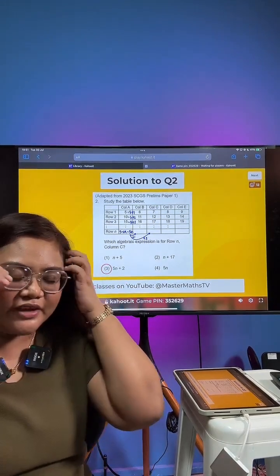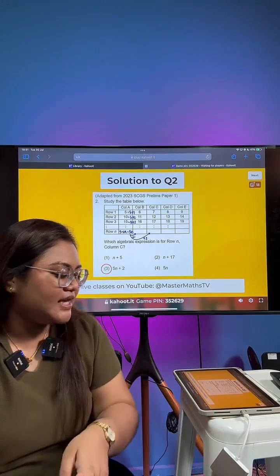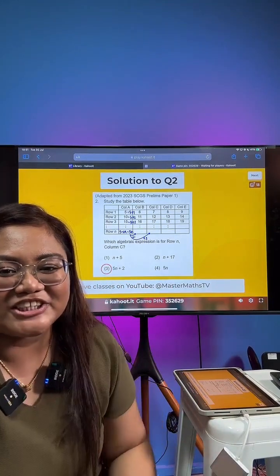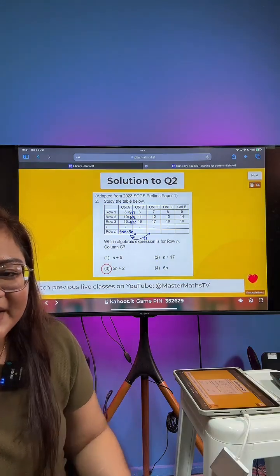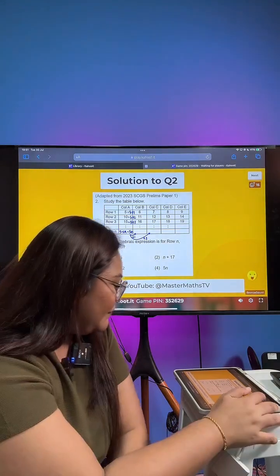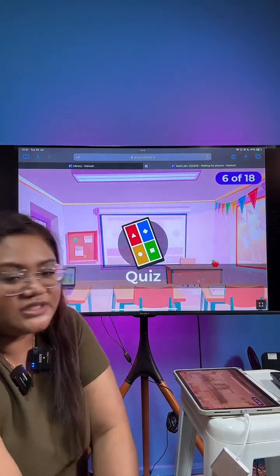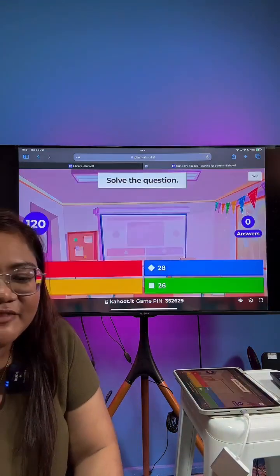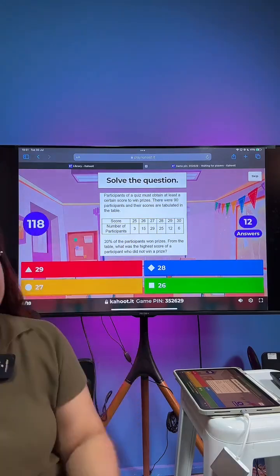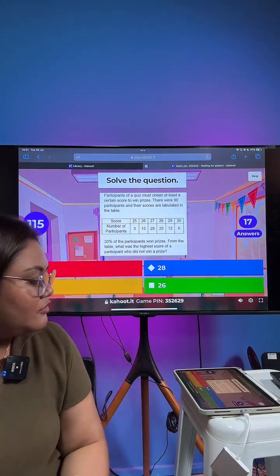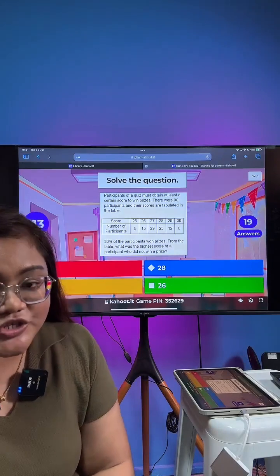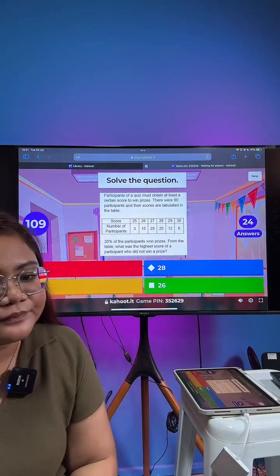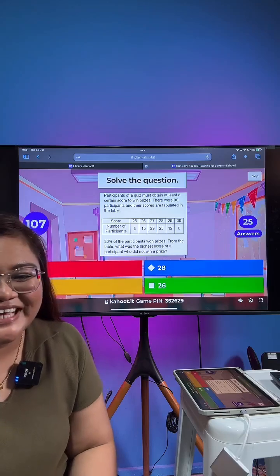Friends, classmates, family members — everybody can join and learn together. Let's move on to question number 3. Thanks a lot for sharing the live — that's really helpful. Today we are going through some prelim questions, so it's a variety of topics.